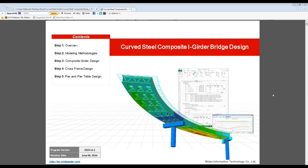For this particular project, I'll be using this curved iGridor bridge as a sample. I won't be going too in-depth into the modeling methodologies, since during one of our previous sessions we went through a detailed step-by-step process of the modeling functions. What we'll be focusing on is composite steel girder design, cross-frame design, and pier and pier table design — going through it slowly, step-by-step.